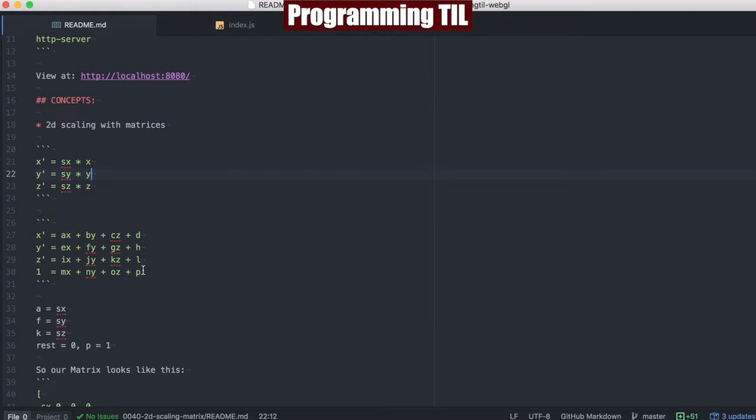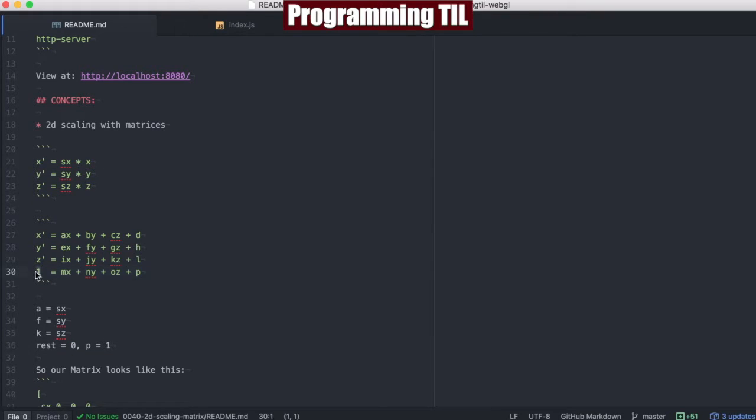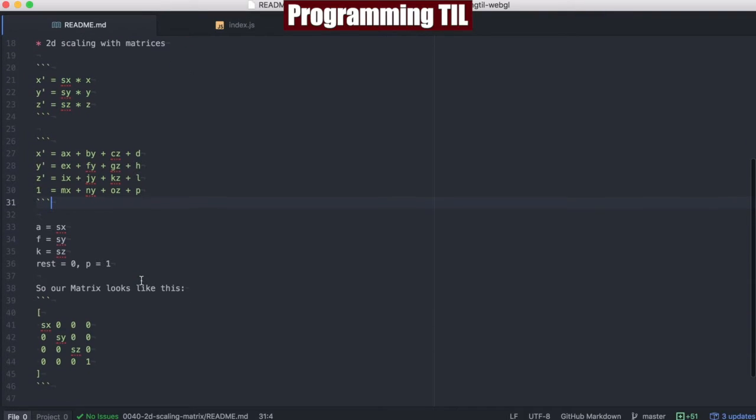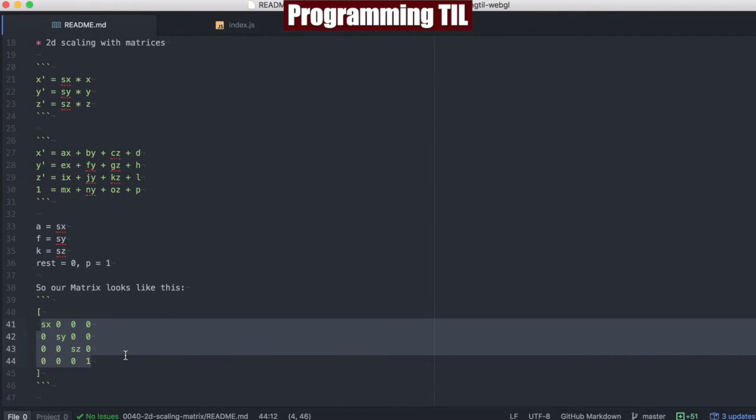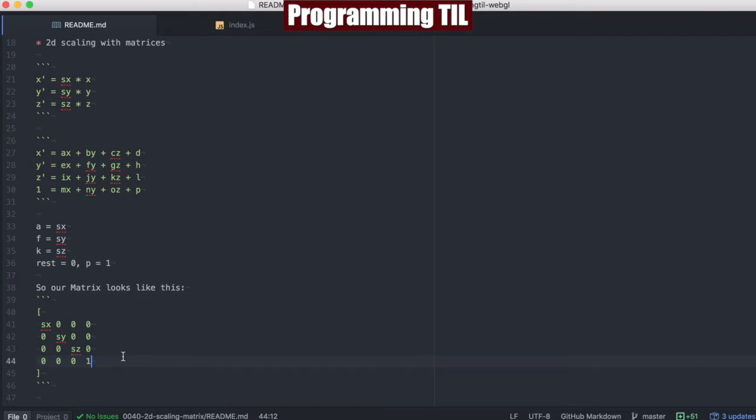So on and so forth, and then finally, everything else is zero, and then p is equal to one, such that this equation is also satisfied. So this is what our overall matrix is going to look like, down the main diagonal here, and then a one at the end.